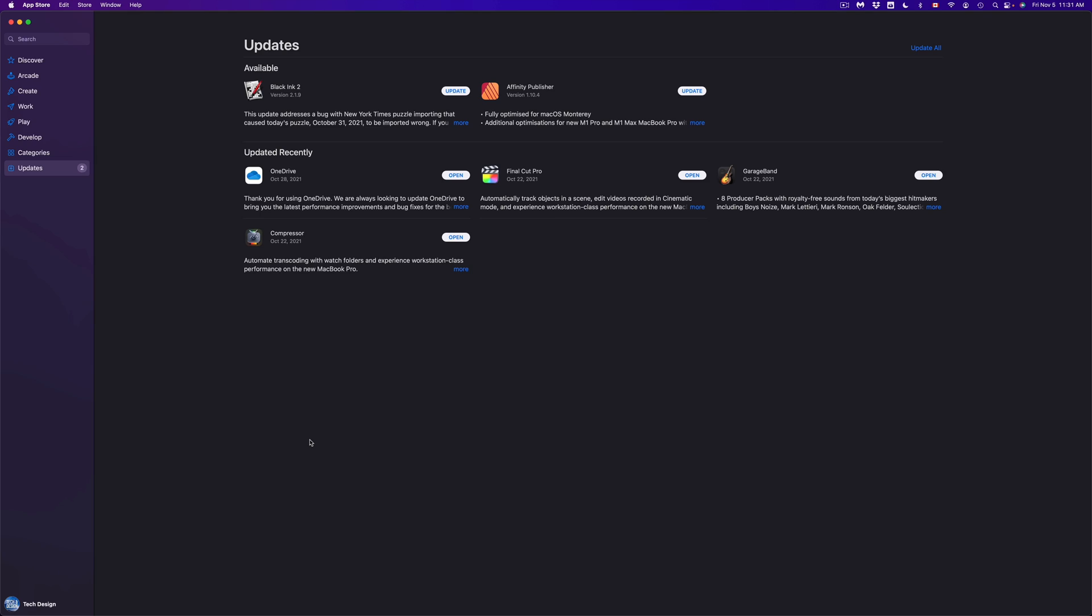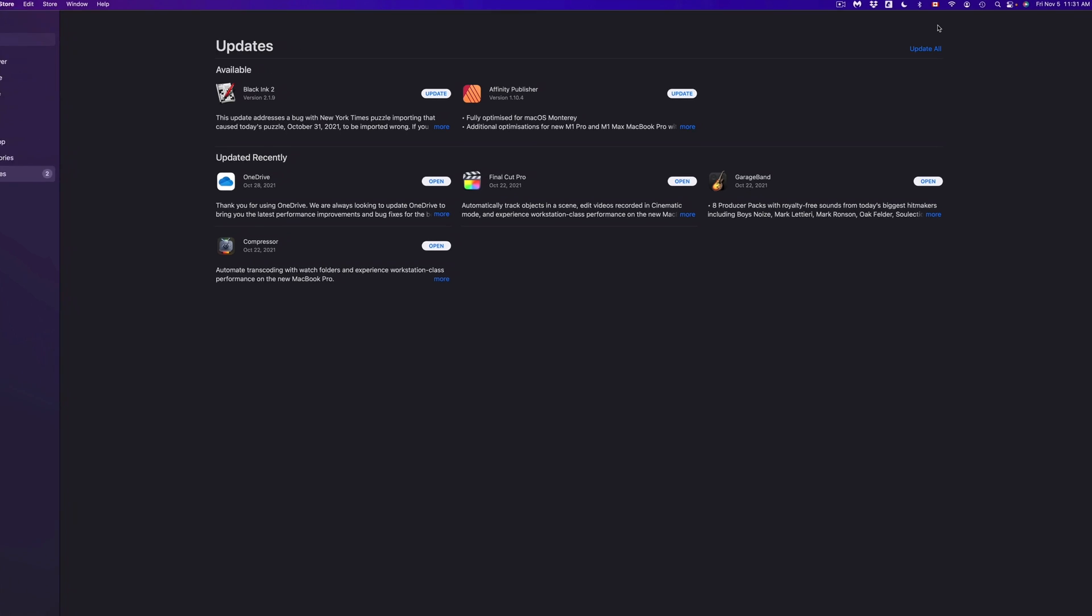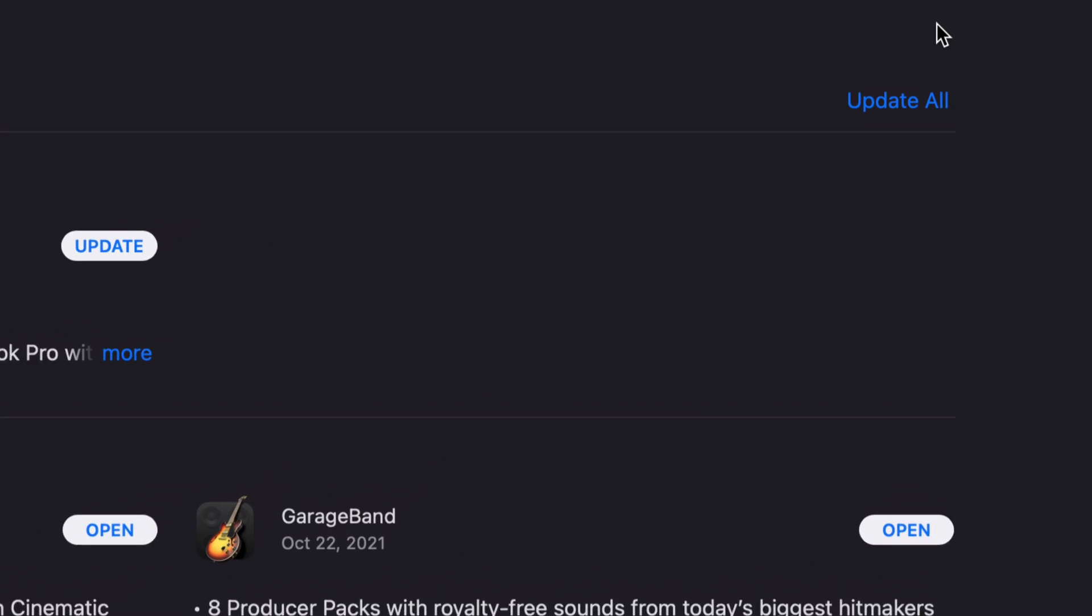Once you pop open the App Store, you're going to see all the apps that need updates. On the top right-hand side of your screen, you're going to see Update All.